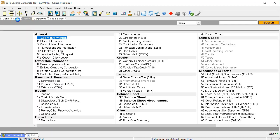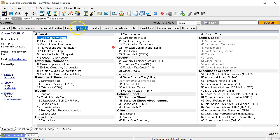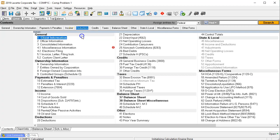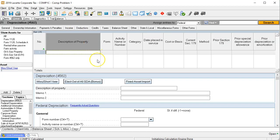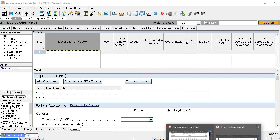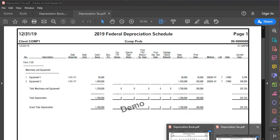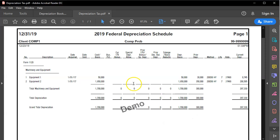We're going to go into our data input, into the deductions, and go to the depreciation. This is what it looks like in LACERT — you'll have a similar input screen for other types of tax software. This will be the supporting data for the calculation of depreciation. We're going to start with the federal, which is the tax depreciation, since this is the primary entry you'll typically have in the software.